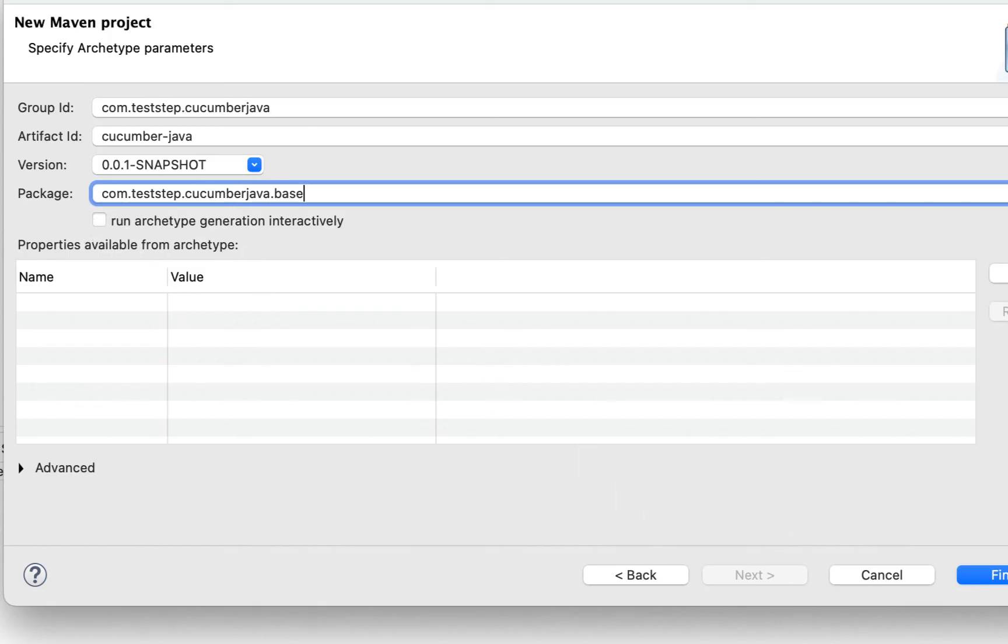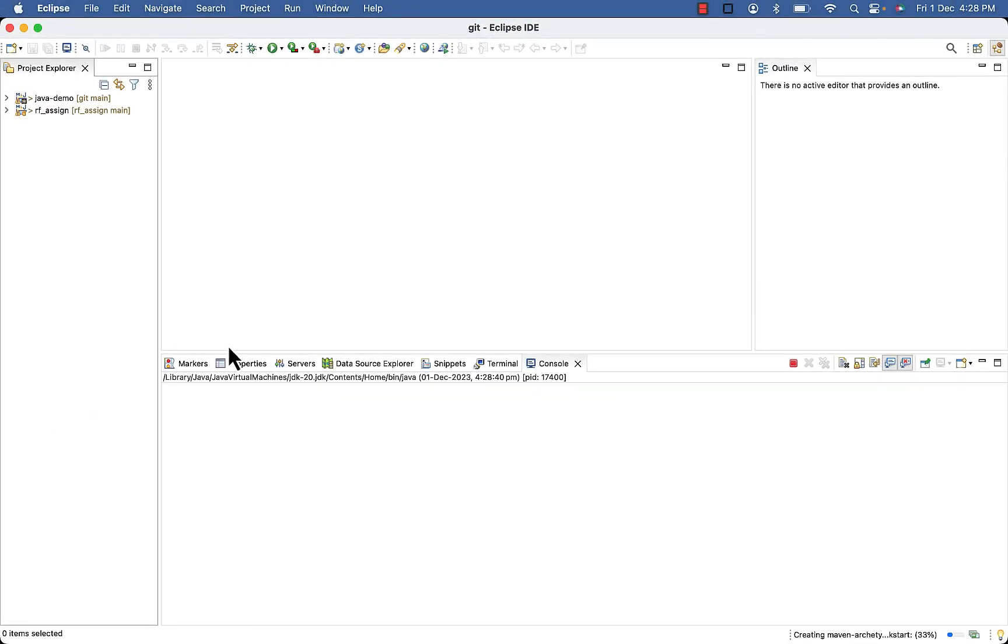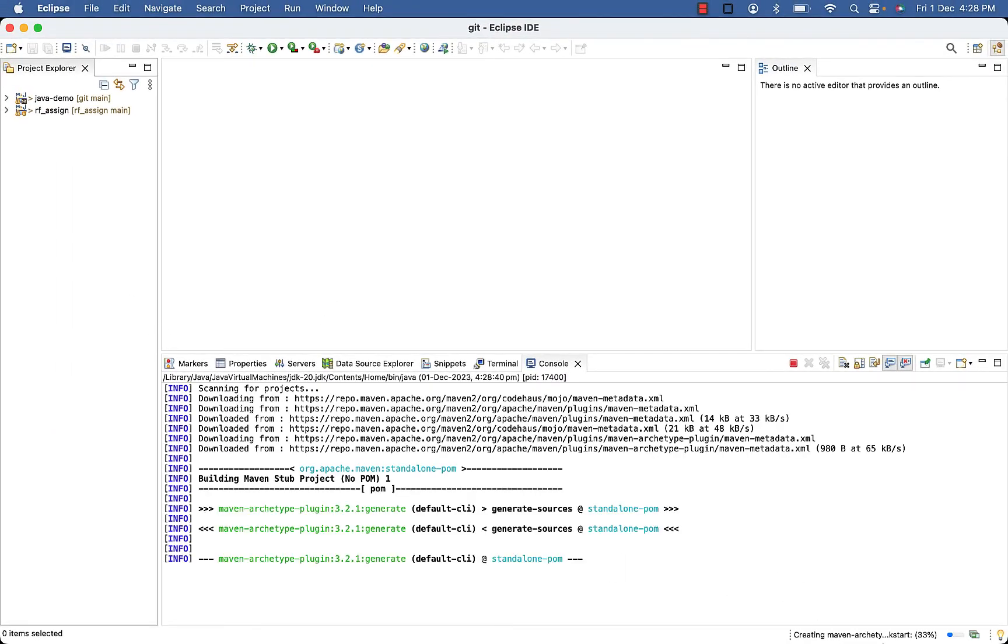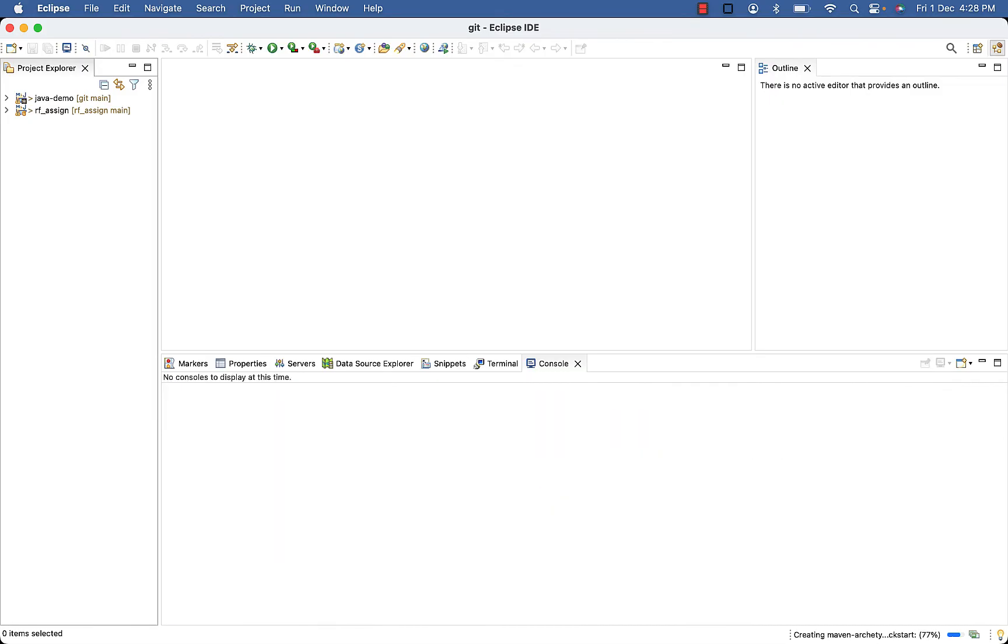Now click on Finish. So you can see creating Maven archetype quickstart and it's building.